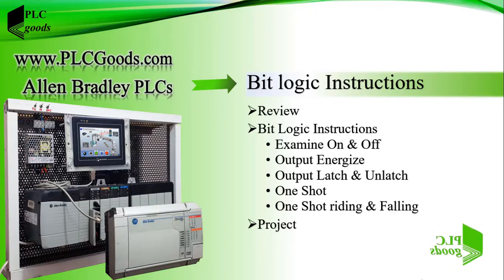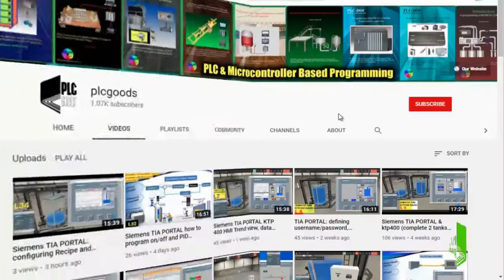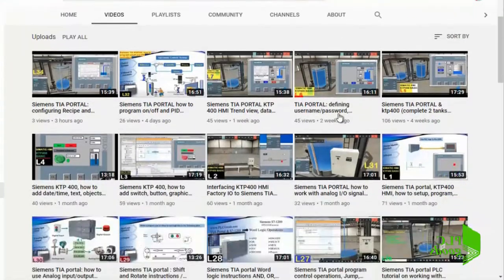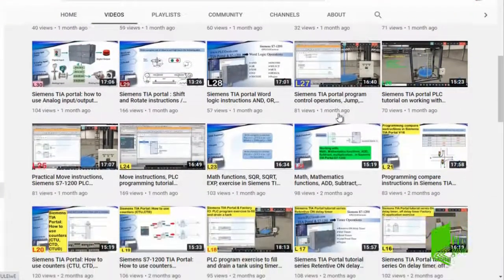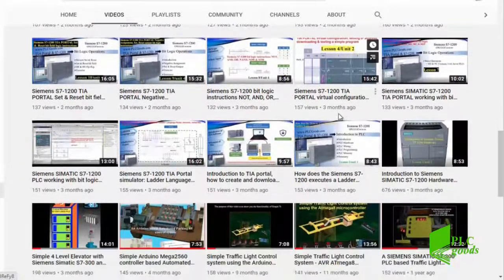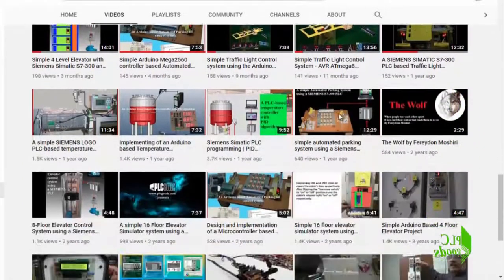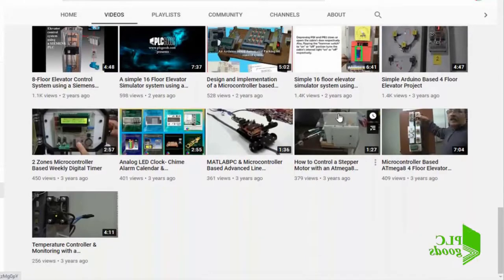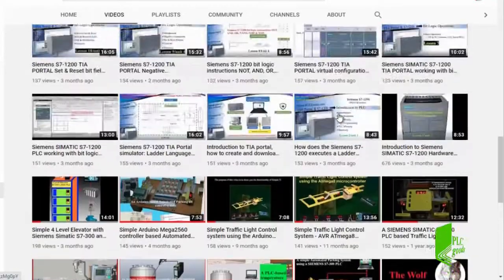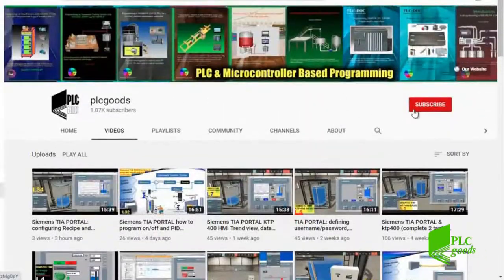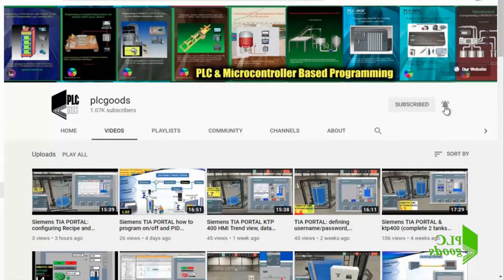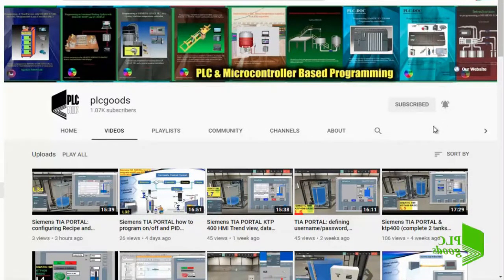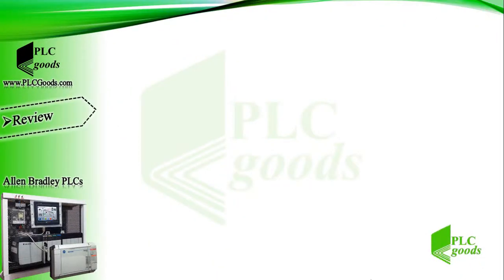Before we get started with today's video, I just wanted to inform you about all the great content I've been releasing on the PLC Goods YouTube channel, which includes industrial automation, PLC programming, HMI, and microcontroller based developments. My name is Syed Reza, and if you enjoy this video I would appreciate it if you could click the subscribe button as well as the notification bell to receive the latest and greatest content.